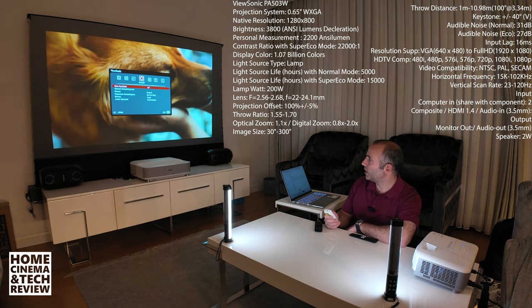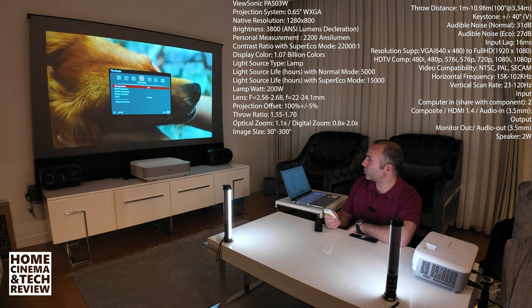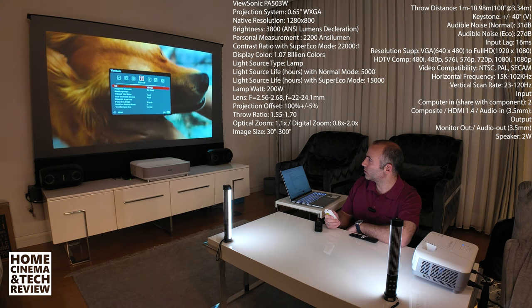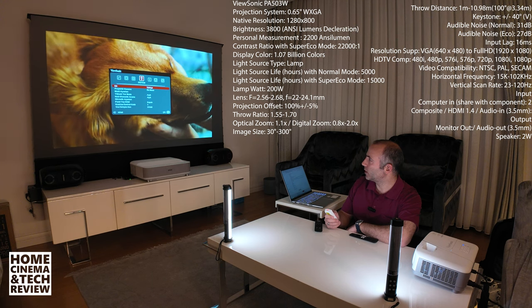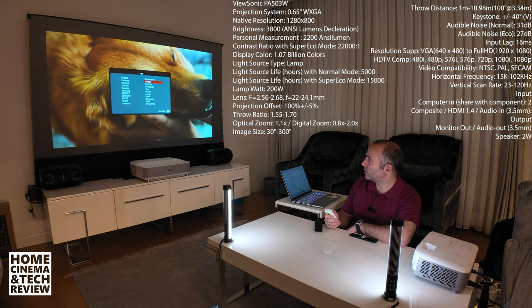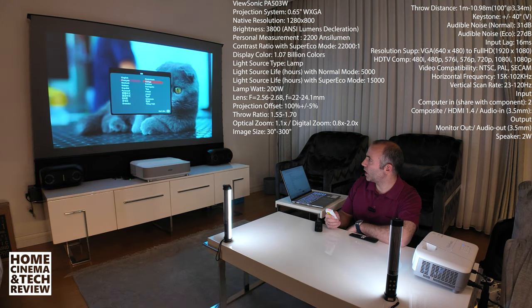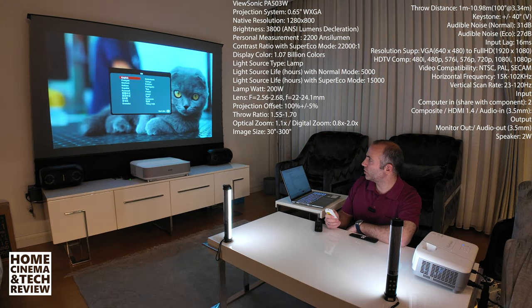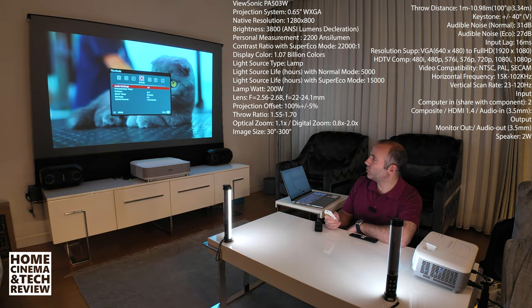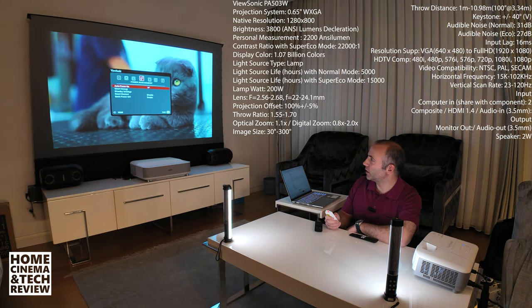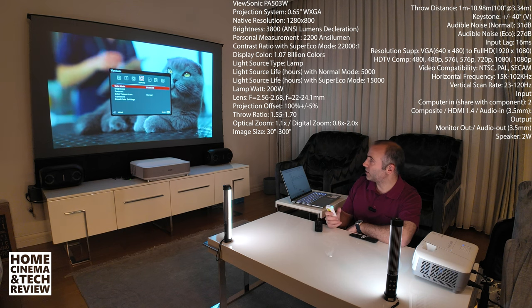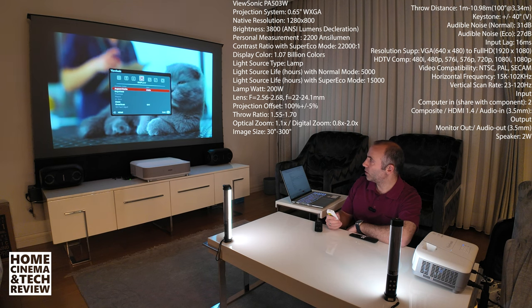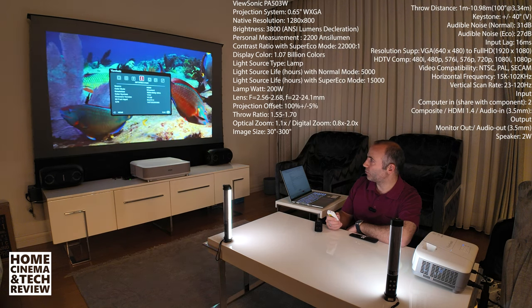First thing is first, I need to change the language for you probably. Let's find the language. From Turkish I need to go English. And right now the menu is English. Let's hit the menu and start with information.